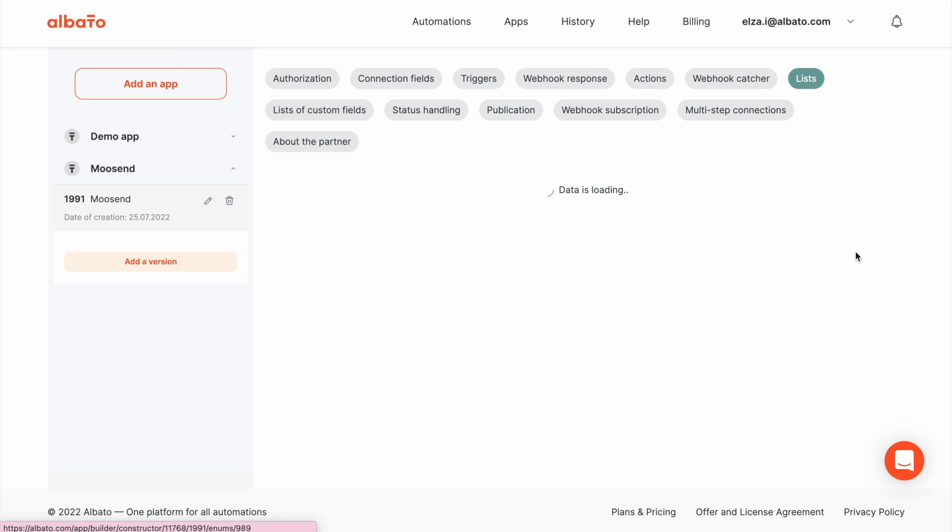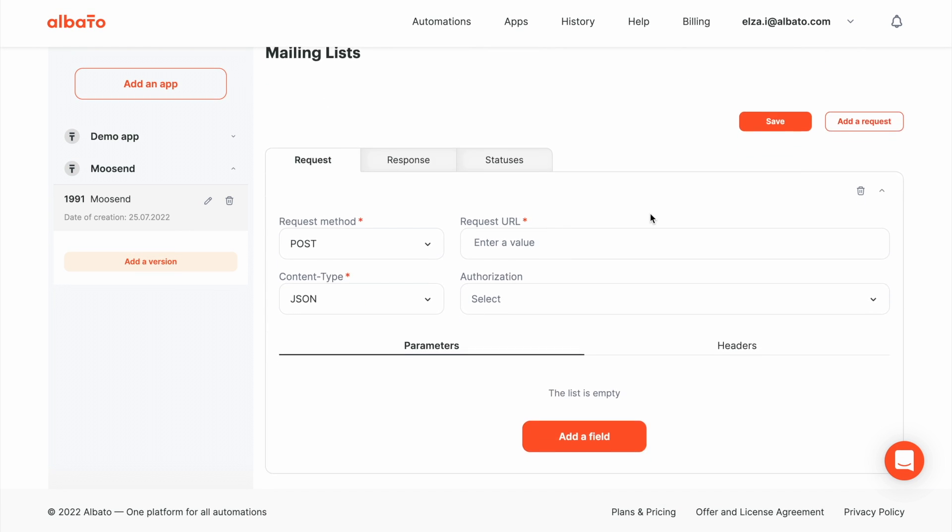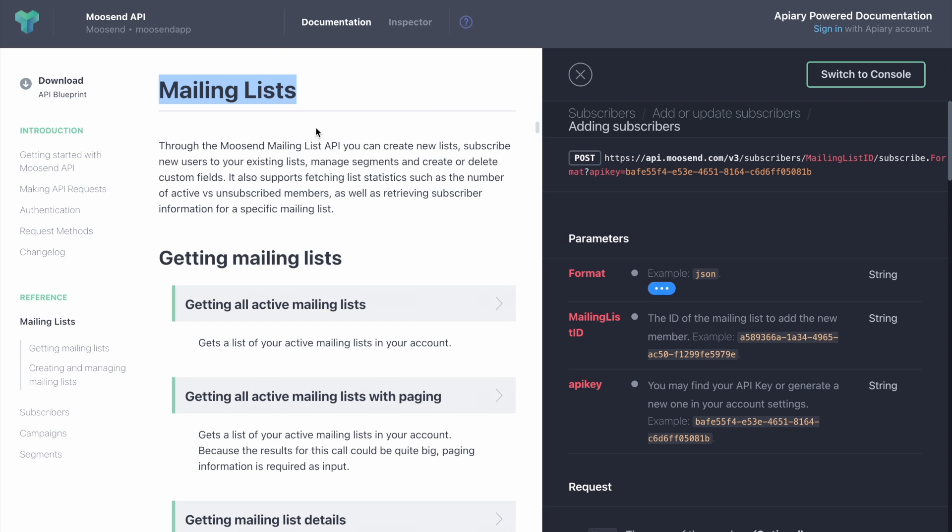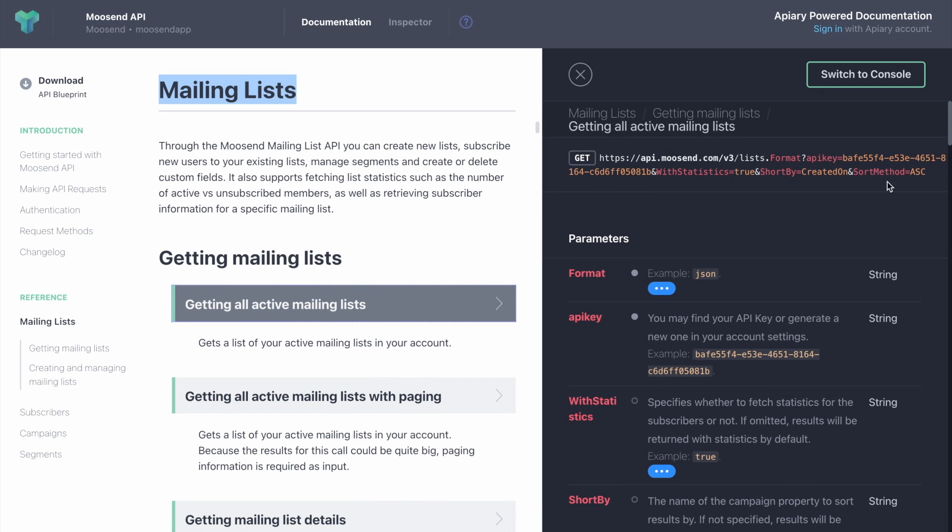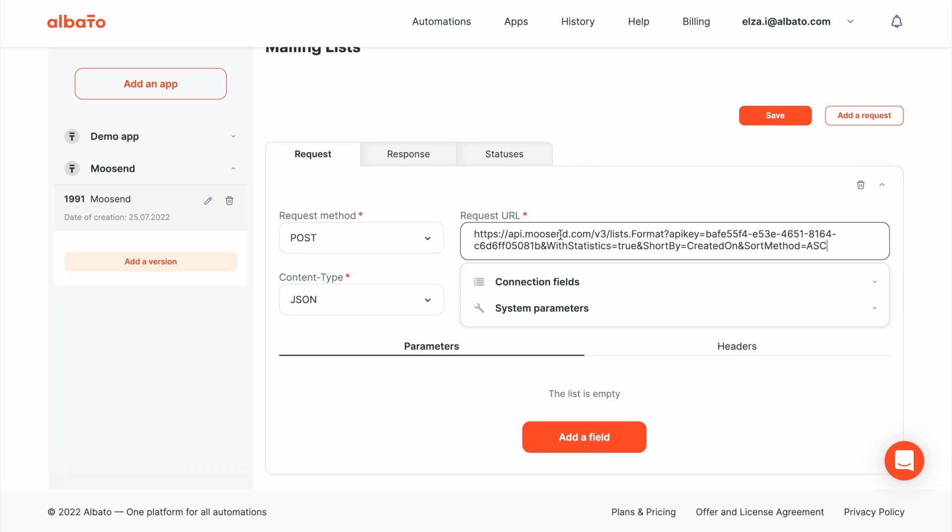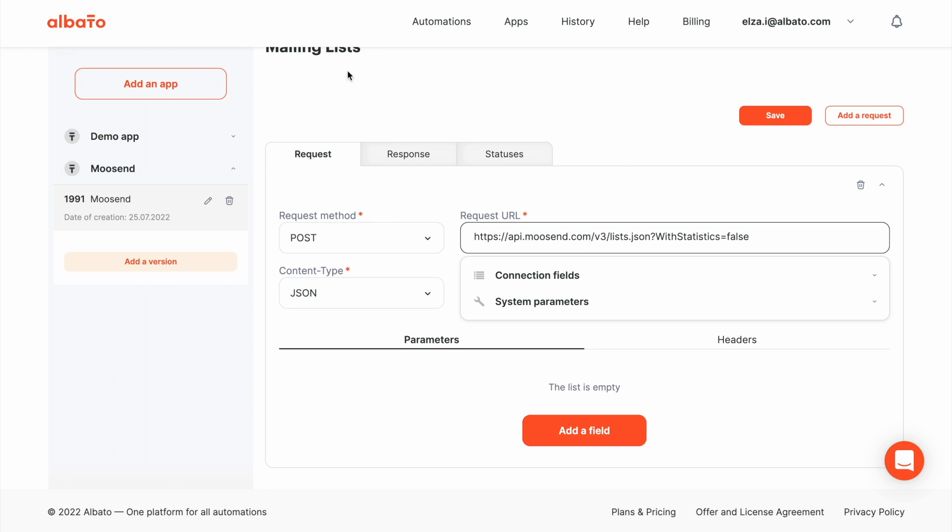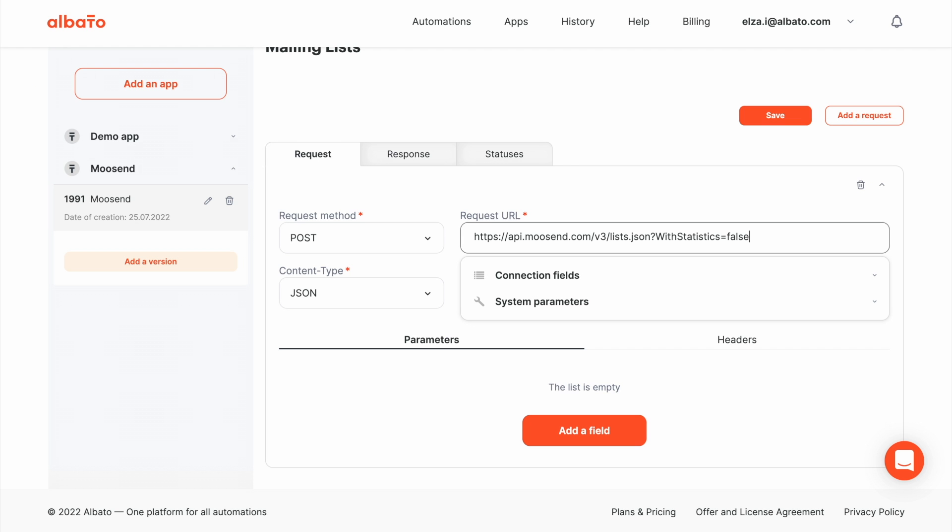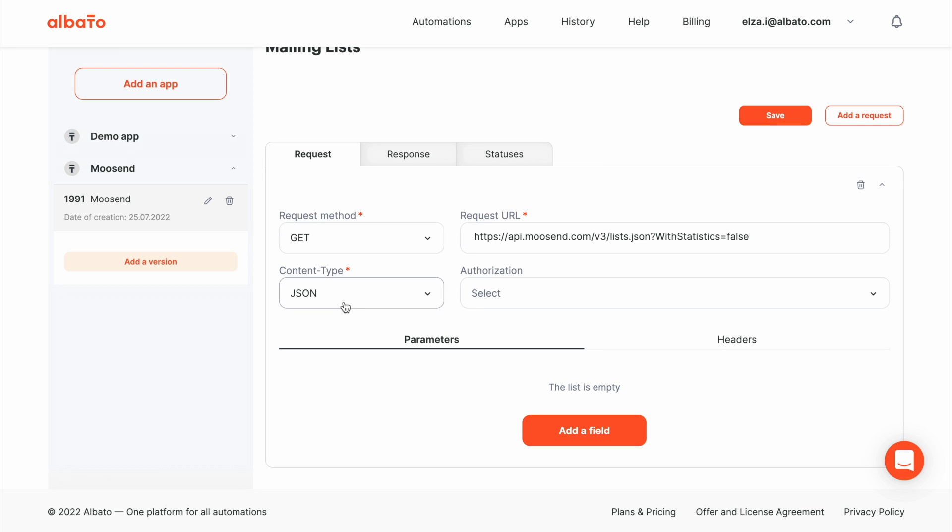As it is a dynamic list, we create only a request. Open the API docs. Find the request URL. Copy it. And paste in the URL field. Specify the JSON format. Remove API key. And select false for statistics. As we don't need it. Now specify the method. Get method. The format JSON. And choose authorization.